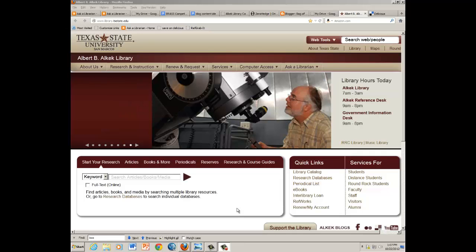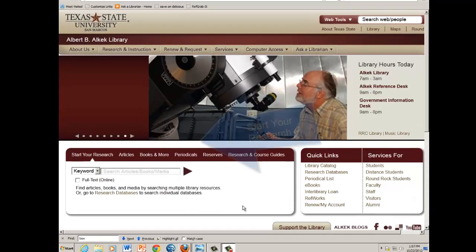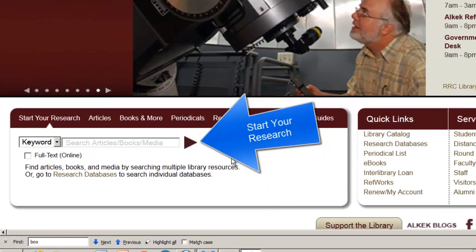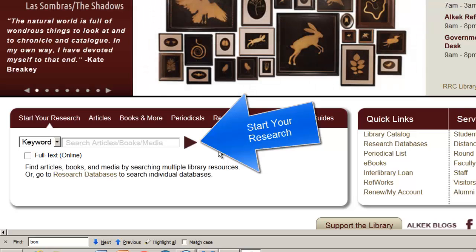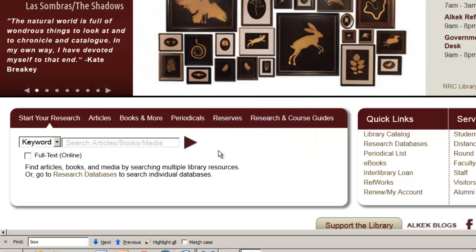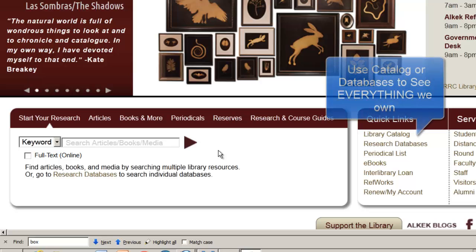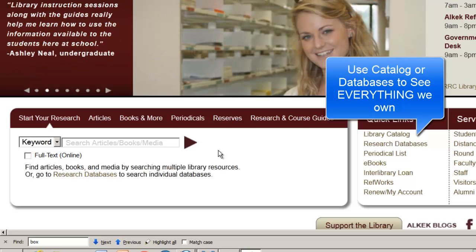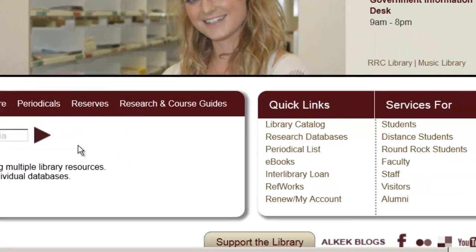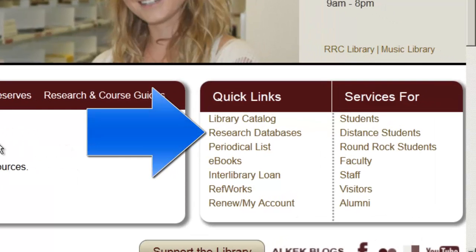This tutorial is going to show you how to use the Start Your Research tool at the Alkek Library. Start Your Research is simply a search box located slightly off-center on the main library page. You type in your topic and it searches most of what we own. Before we begin, I should point out it doesn't search everything we own, so you may wish in the future to search the library catalog or research databases for a definitive listing of our resources.